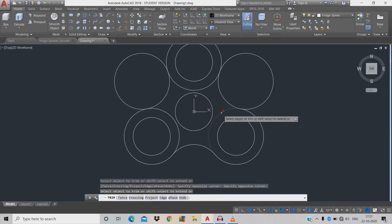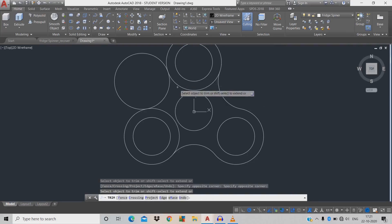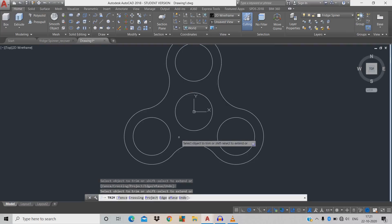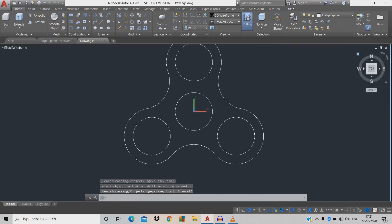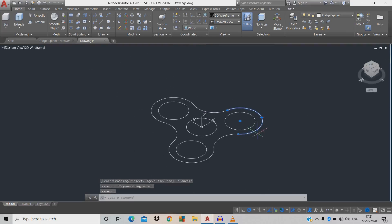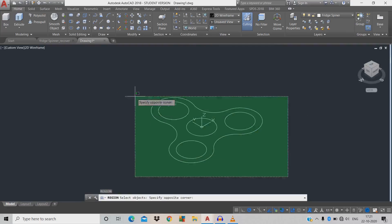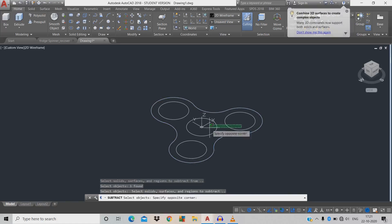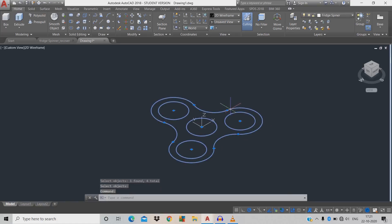Now trim the unwanted arcs using TR, double space. There are many objects, so we're going to make them single by giving command REG (region), space, click the entire object, space, okay. Now use subtract: SUB space, click the outer object, space, then click the inner four circles, space. It has now changed to a single object.